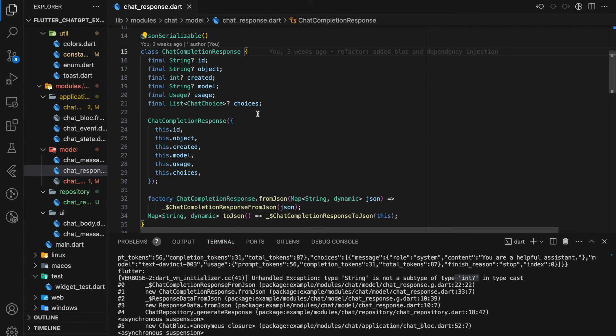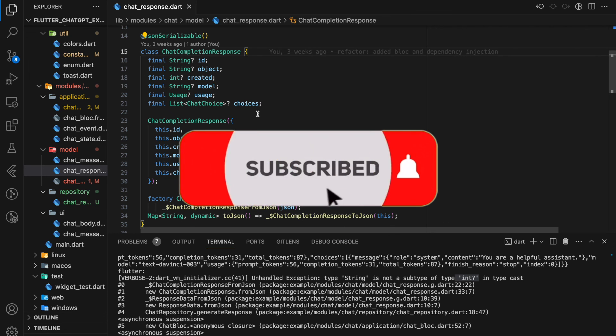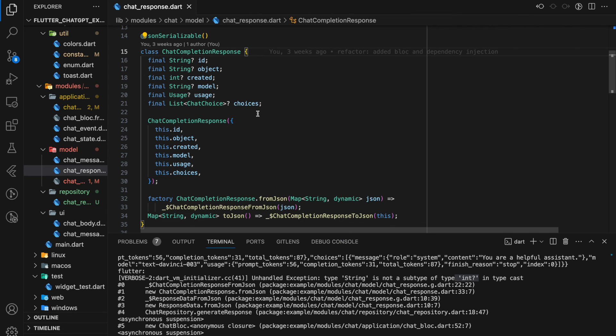If you have any questions, feel free to comment below. Don't forget to like the video and subscribe to our channel. See you in the next tutorial.